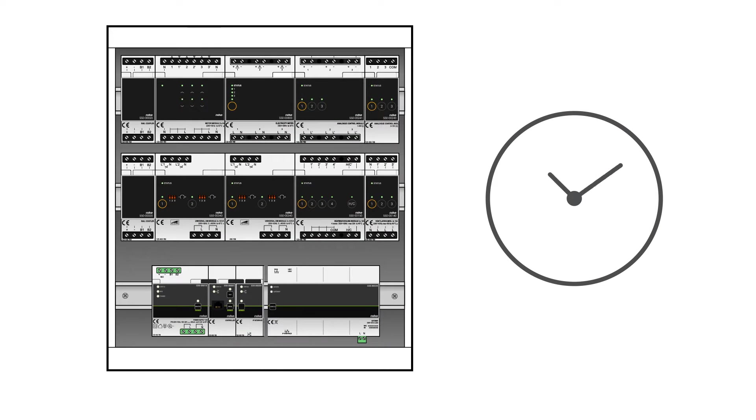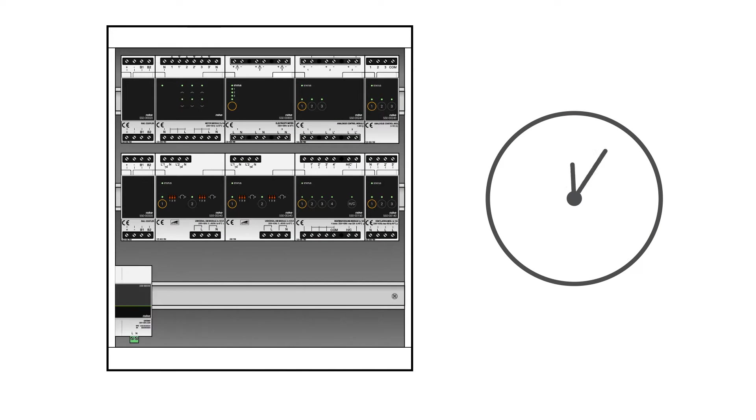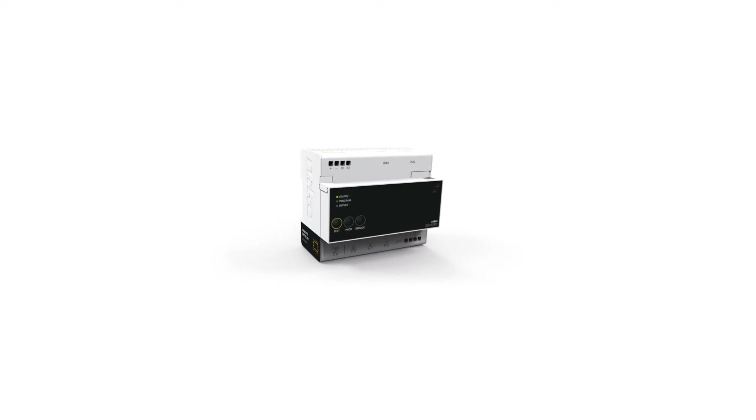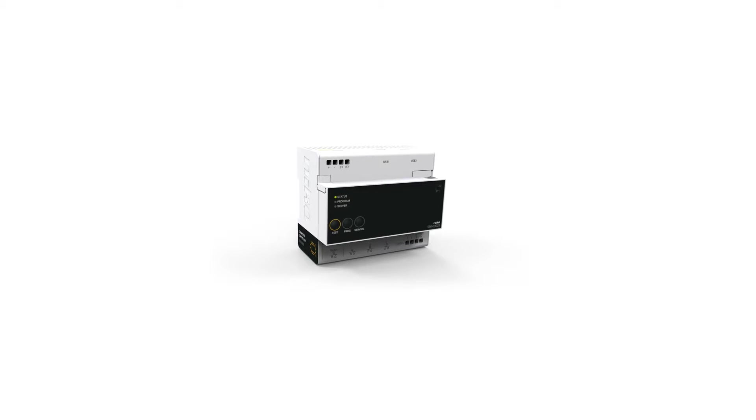This allows you to save space in the electrical cabinet and reduce the installation time considerably. And there's more. The built-in router means you no longer need extensive knowledge of IP.